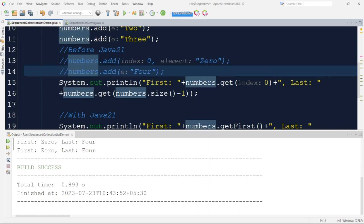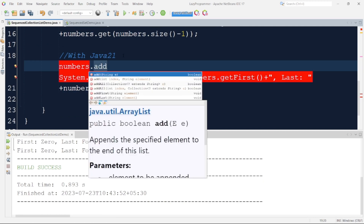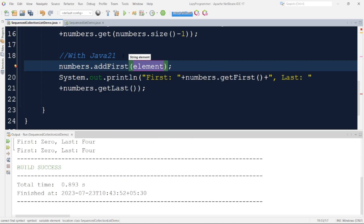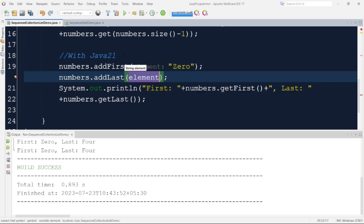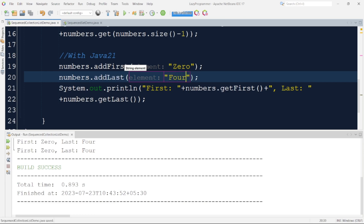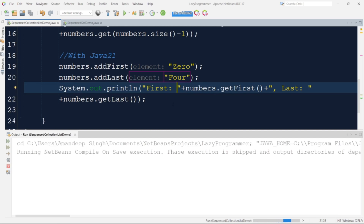With the new interface in Java 21 this is much easier. We use numbers.addFirst, which internally calls the add method with index 0, and numbers.addLast, which calls the normal add method. From the developer's perspective this is much easier to maintain, because from the method name itself you immediately know whether the first or last element is being added. Running the program with these new methods produces the same output.